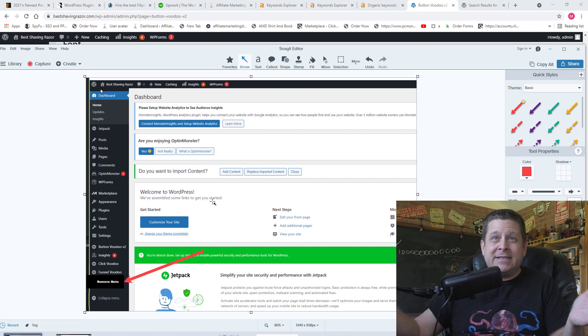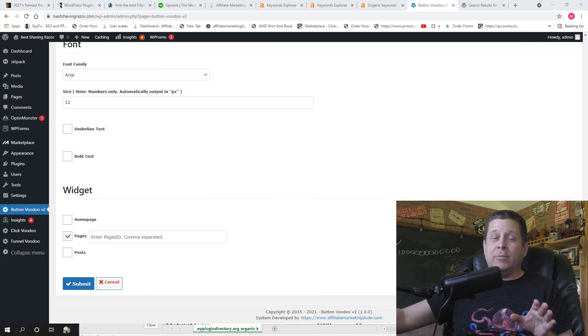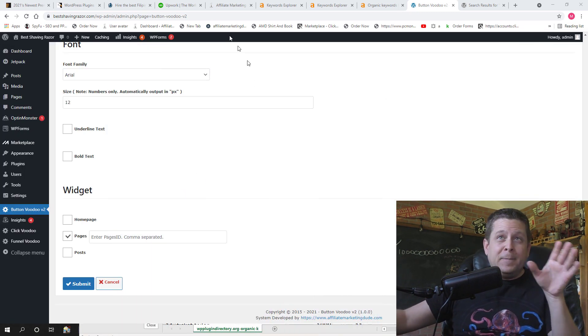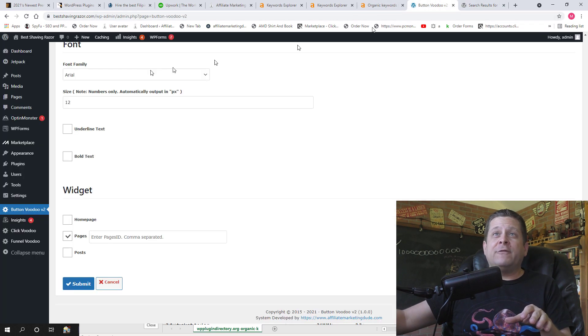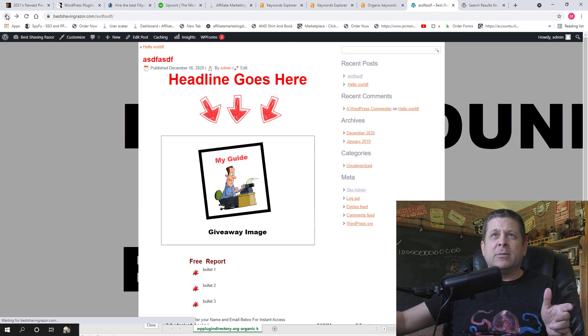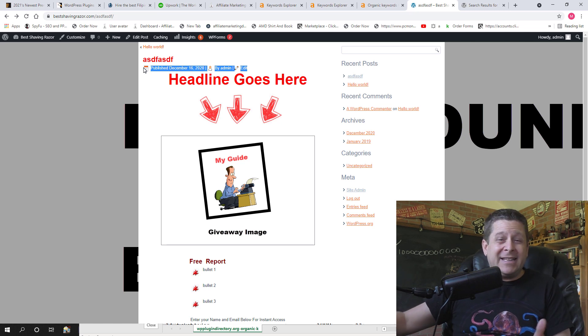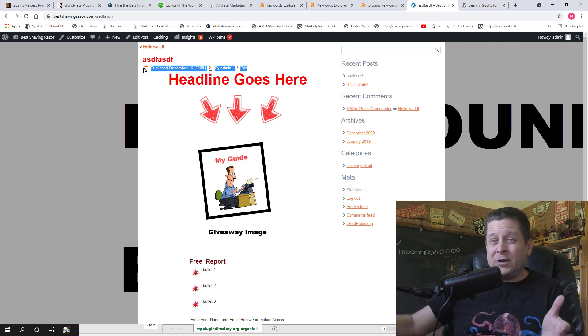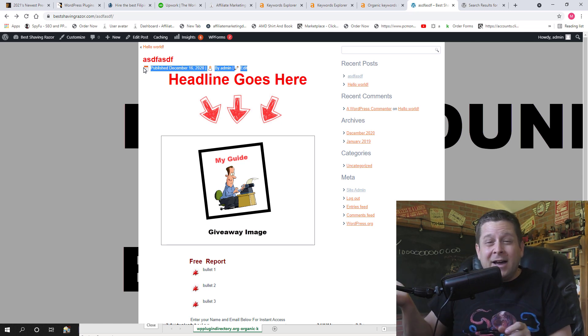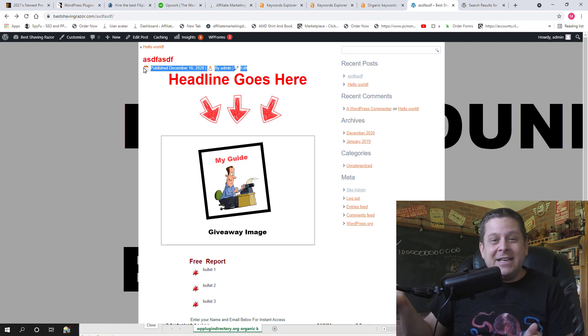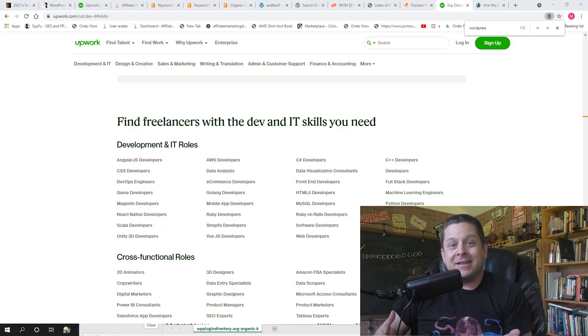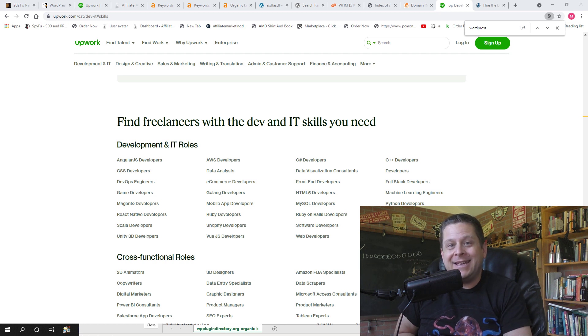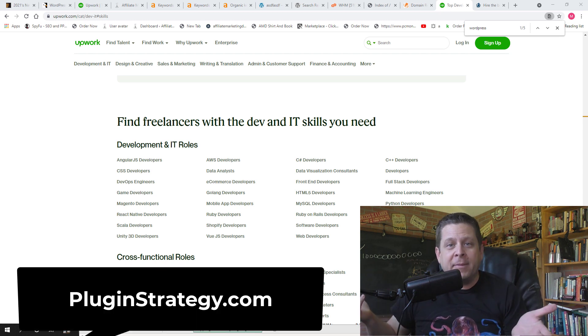Then all I got to do is send these screenshots to my programmer and boom I'm off to the races. Now in my estimate I think this remove metadata plugin that's going to remove all that stuff, I think I could probably get this one done for like a hundred dollars, maybe 125 bucks and it's not going to take that long. In fact he's working on it right now and I'll probably have it by Monday. And then once I have it I can give it away, I can sell it, I can make money, boom the sky is the limit.